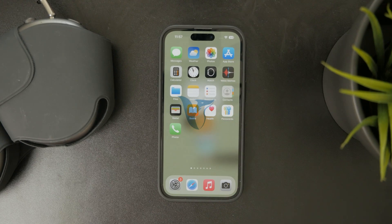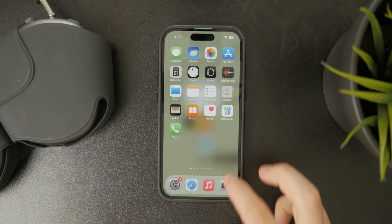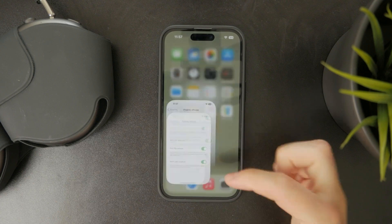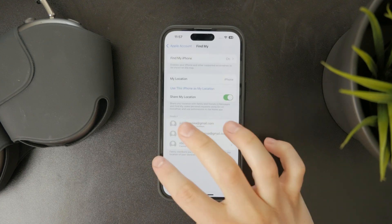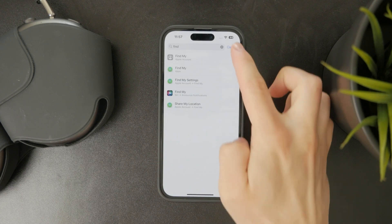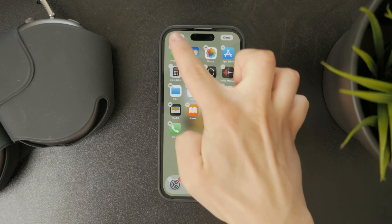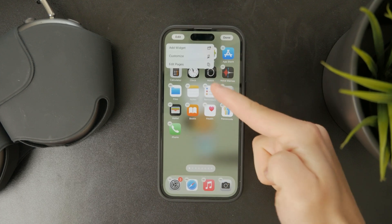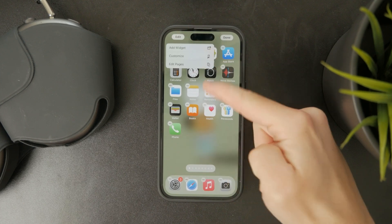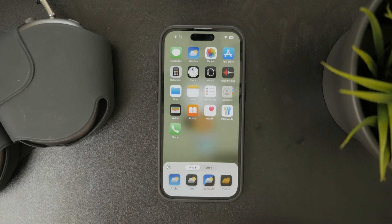This is how you can do custom icons on your iPhone. If you're running iOS 18 or later, you can hold down on your home screen, click the Edit button, and you'll have the ability to customize it.